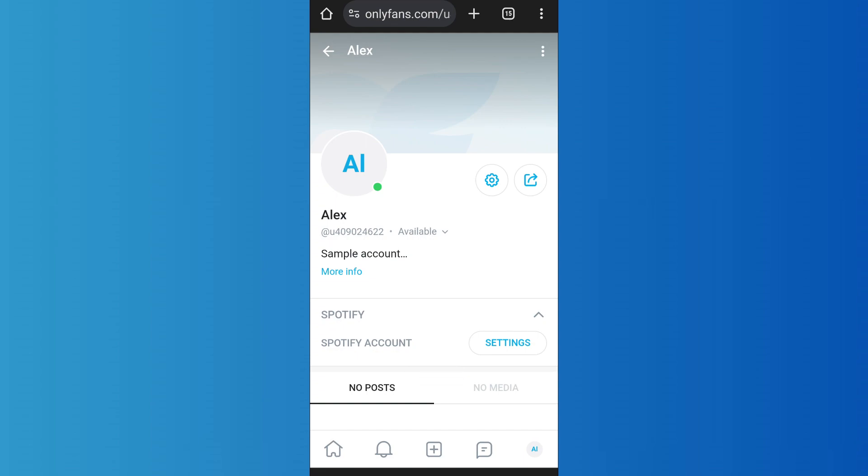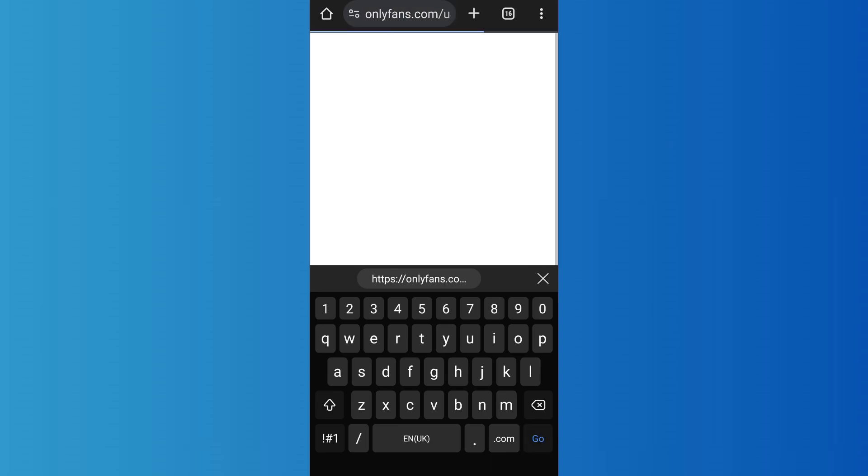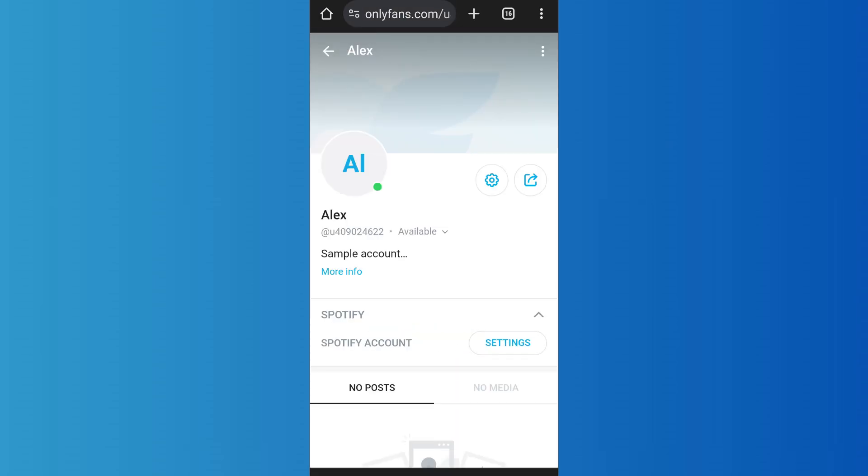Now when you share that link to someone and then they try to open the link, it will redirect them to your profile. As you can see, the link has taken me to my profile. So in this way you can easily copy link to profile on OnlyFans.